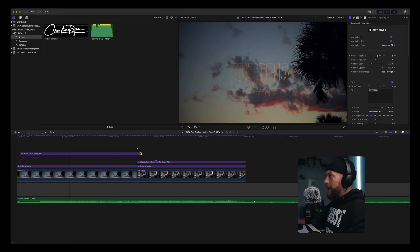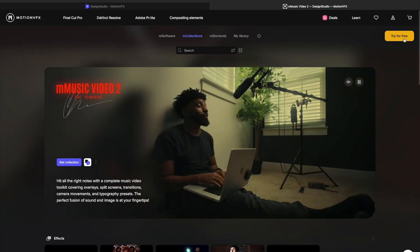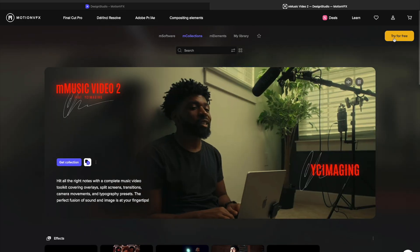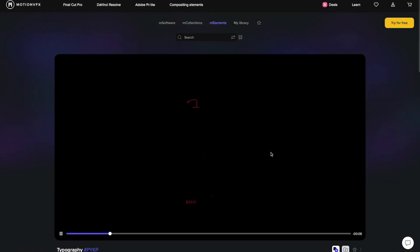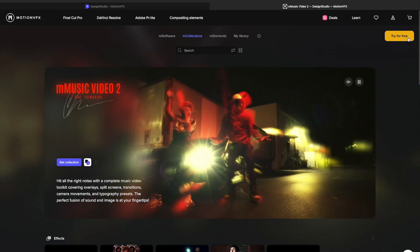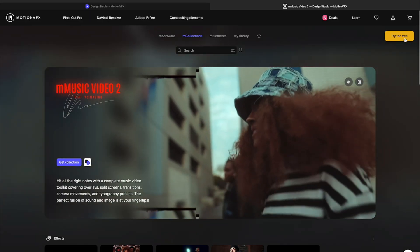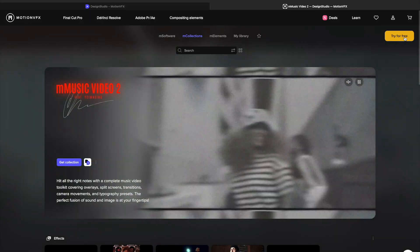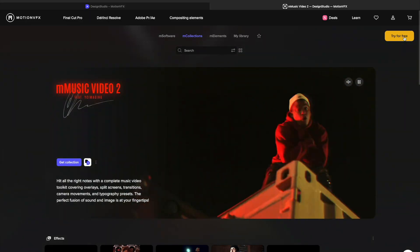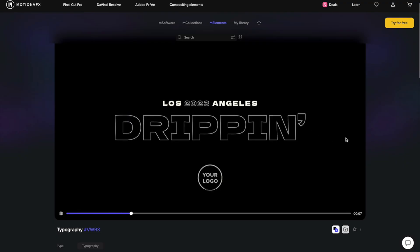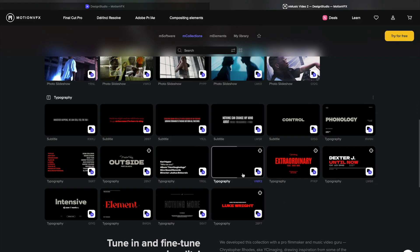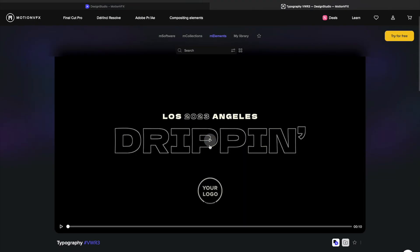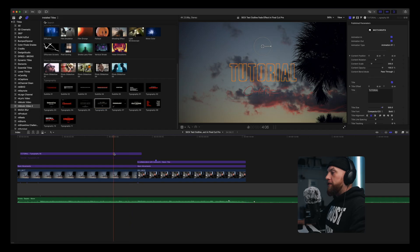That's why I love using Motion VFX. This specific pack is the mMusic Video 2 pack — they have tons of different title types, overlay effects, film mats, camera movements, and transitions. This text effect saves me time and looks cool. Now that you know about Motion VFX and Typography Number Six in the mMusic Video 2 pack — which I use on all my stuff — I'm going to try to attempt to recreate something similar.